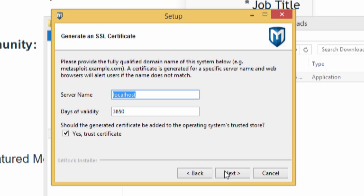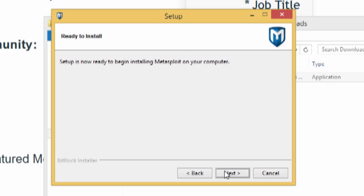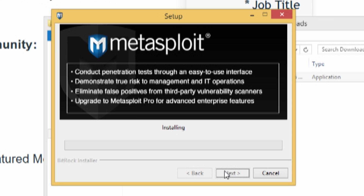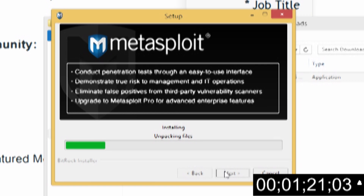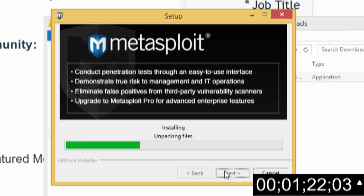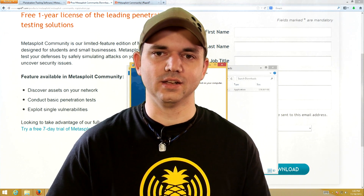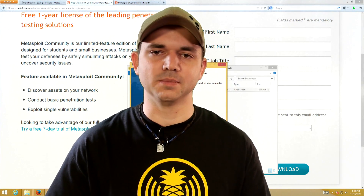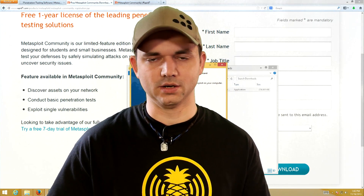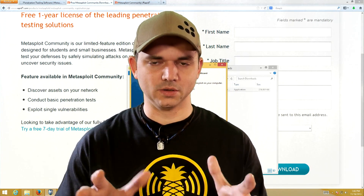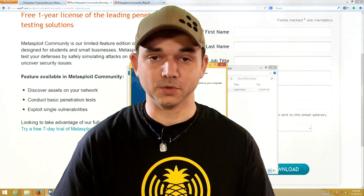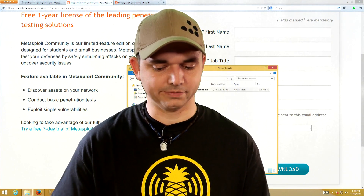Next, this is your SSL certificate — it's just basic self-signed stuff. Click Install and now we just wait. Once the installer is finally done, we're going to access the Metasploit web UI — the web UI for the Community Edition that we talked about. Click Finish and it should pop up.